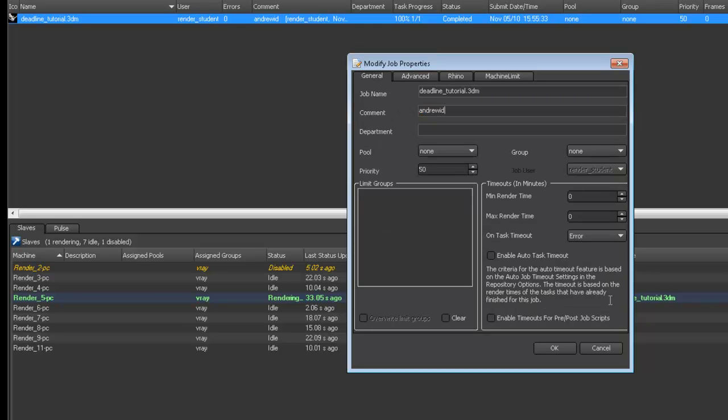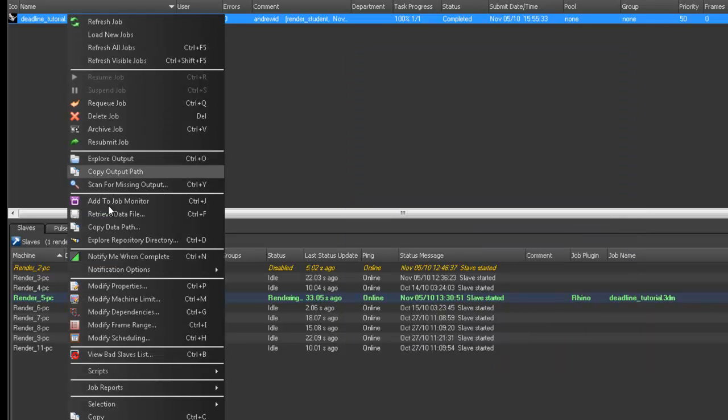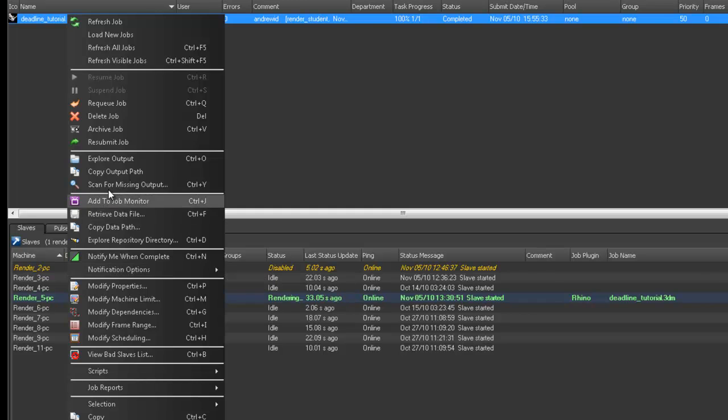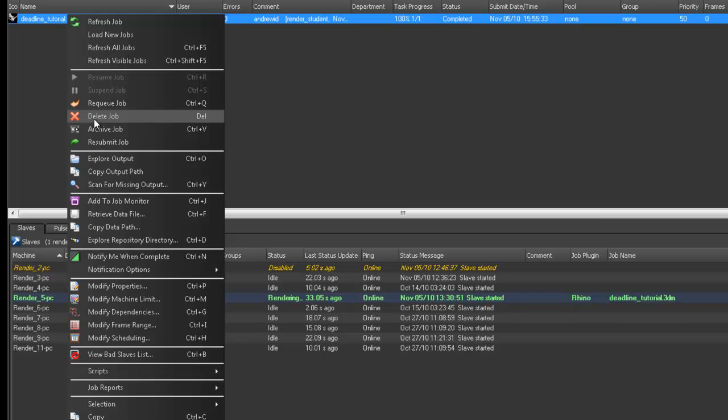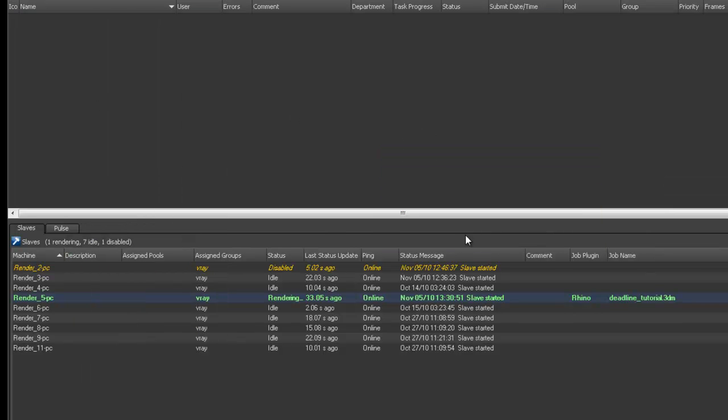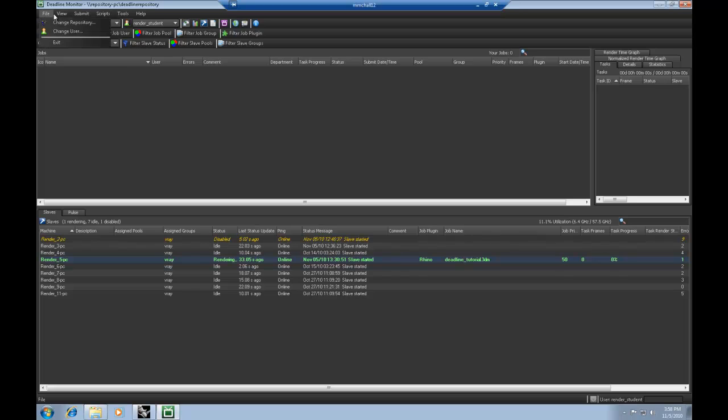So it's fairly self-explanatory. And we currently have ten PCs that are set up for rendering purposes. And we do ask that when you're done, just go ahead and delete your file. This will only delete the Rhino file. It will not delete the JPEG.